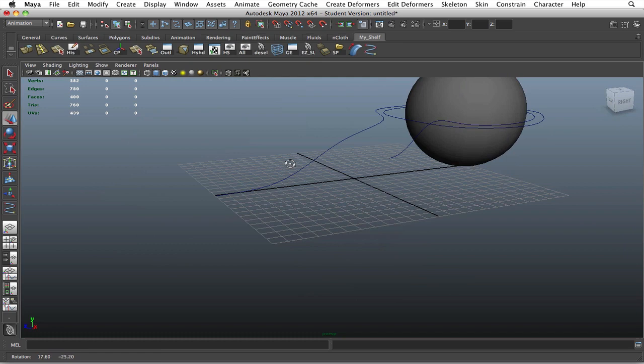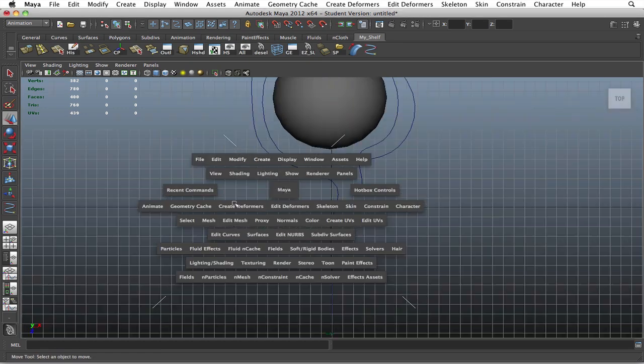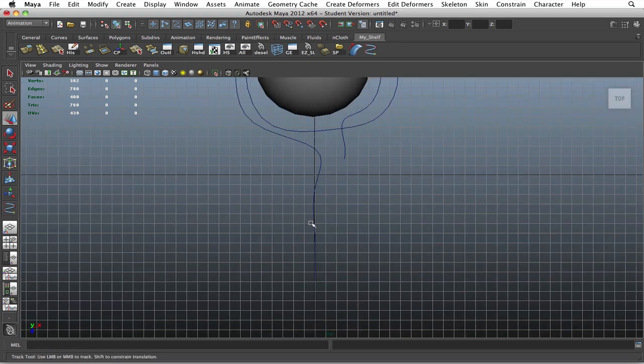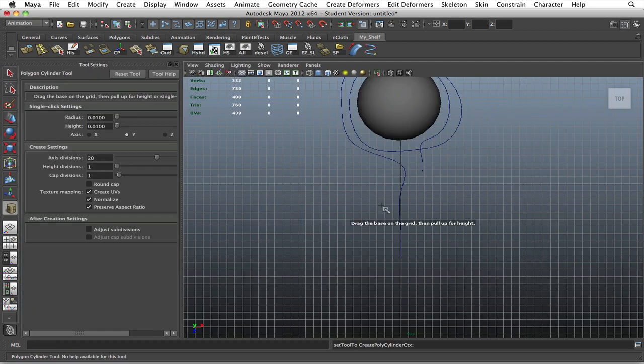Okay, so once you've done that, you're going to go to your top view and create a cylinder.